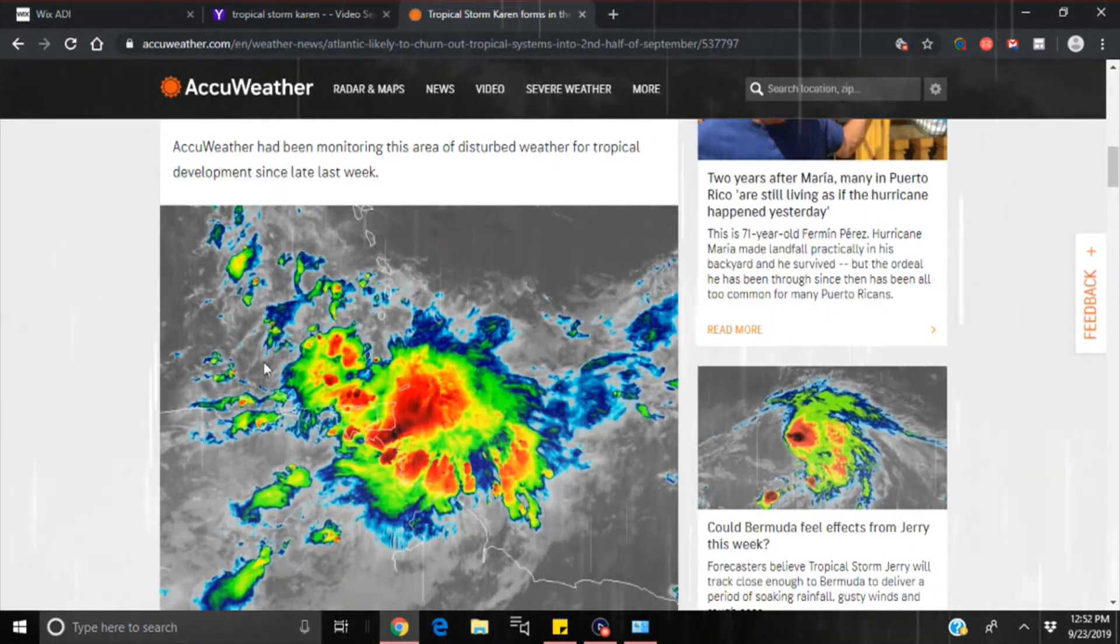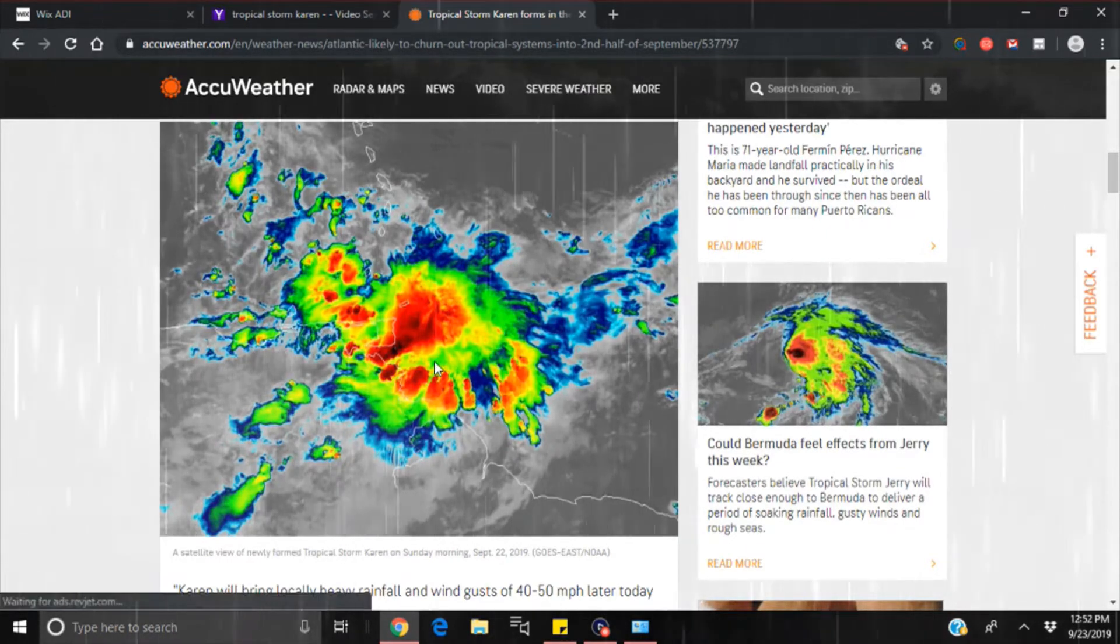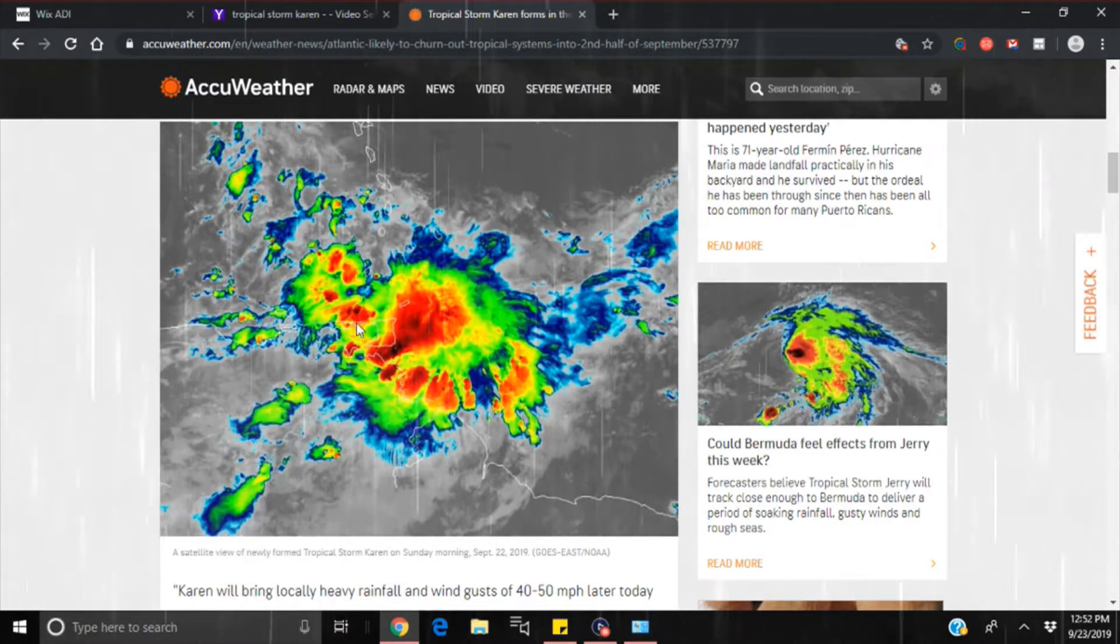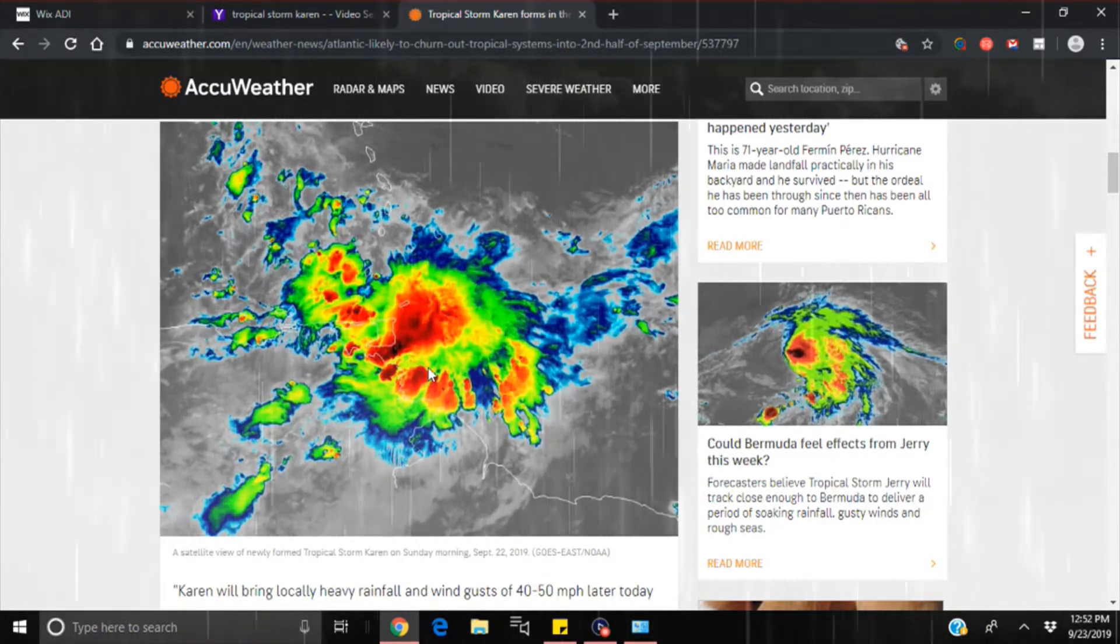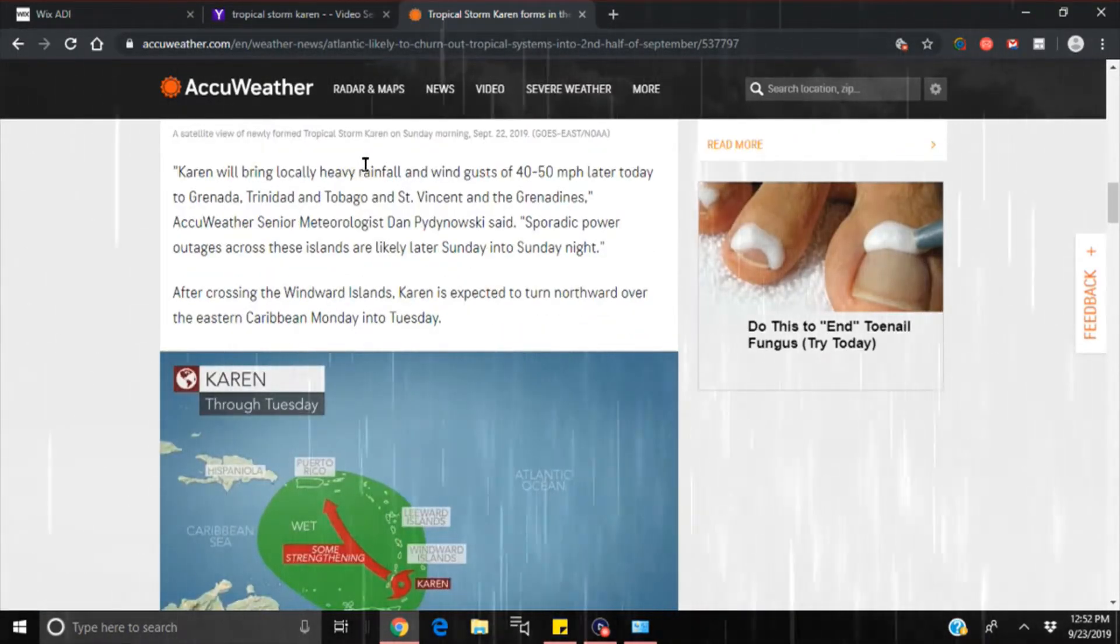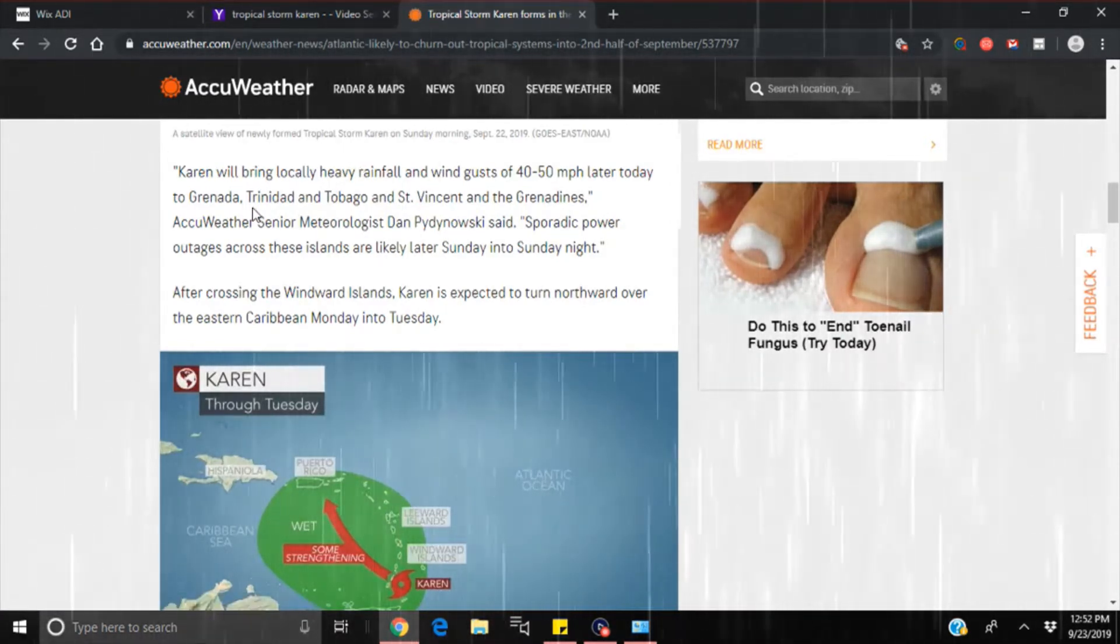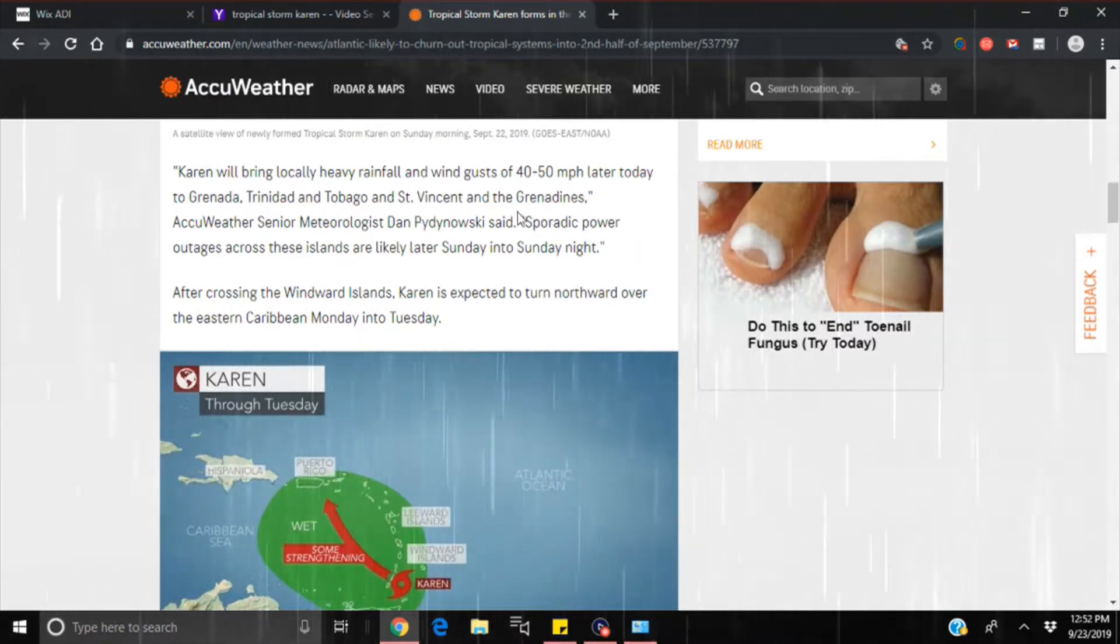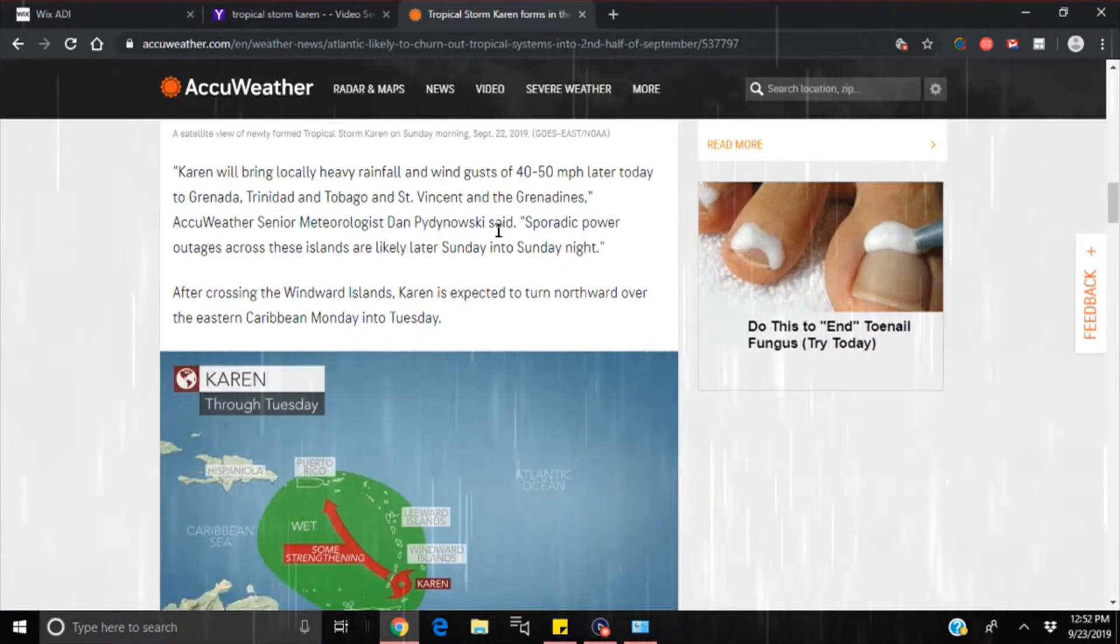There's a satellite image of it, which we never know if that's what it looks like or not, because obviously we know they can just show us any pretty picture and they go with it. Alright, Karen will bring locally heavy rainfall and wind gusts to 40 to 50 miles per hour later today to Granada, Trinidad and Tobago, and St. Vincent and the Grenadines.